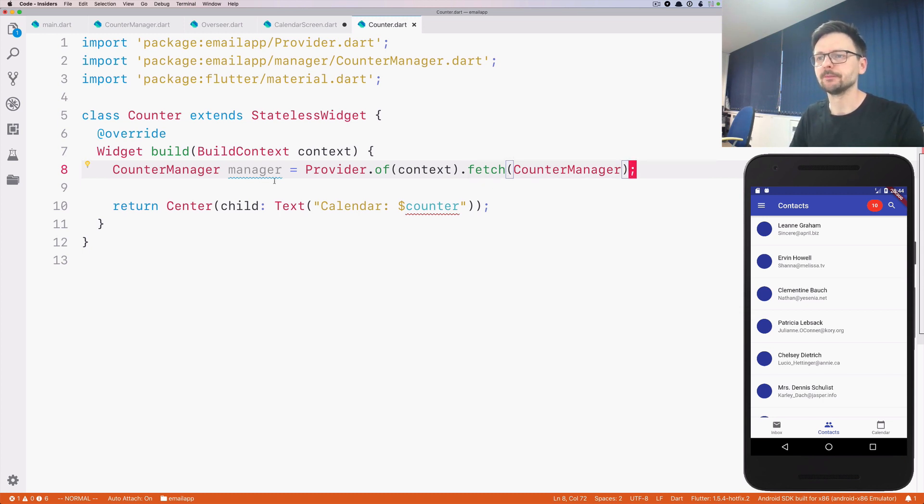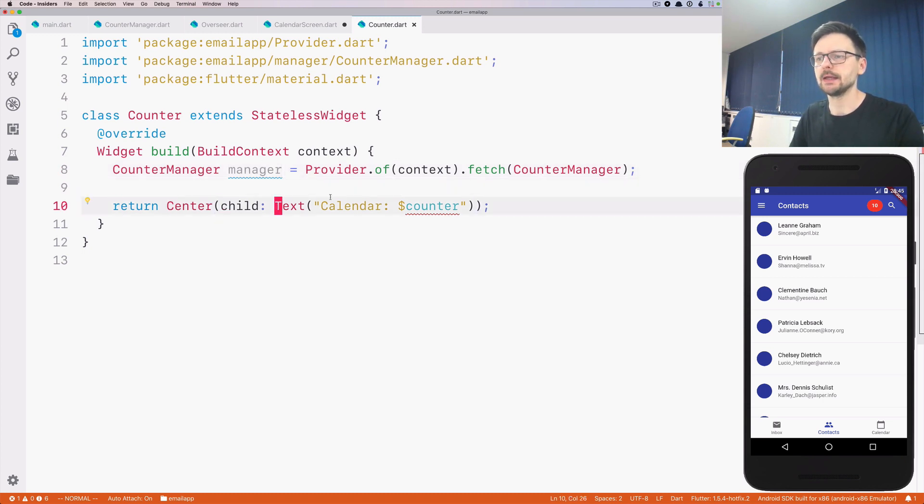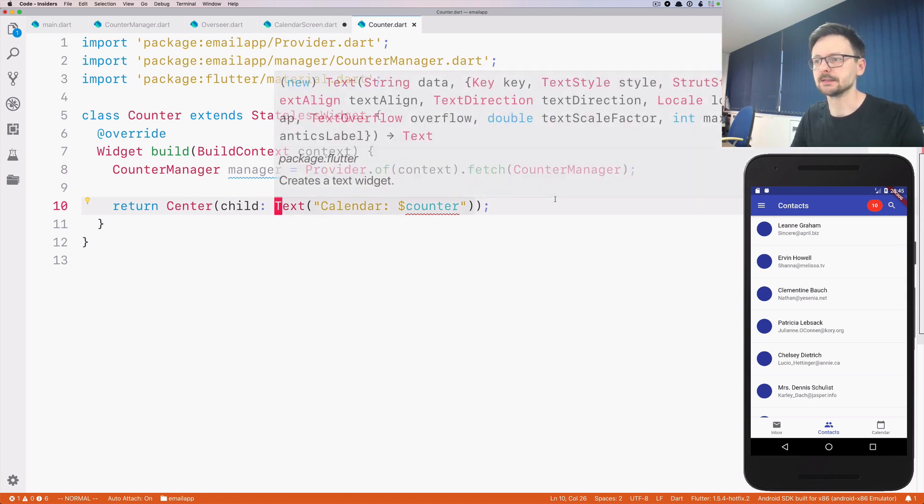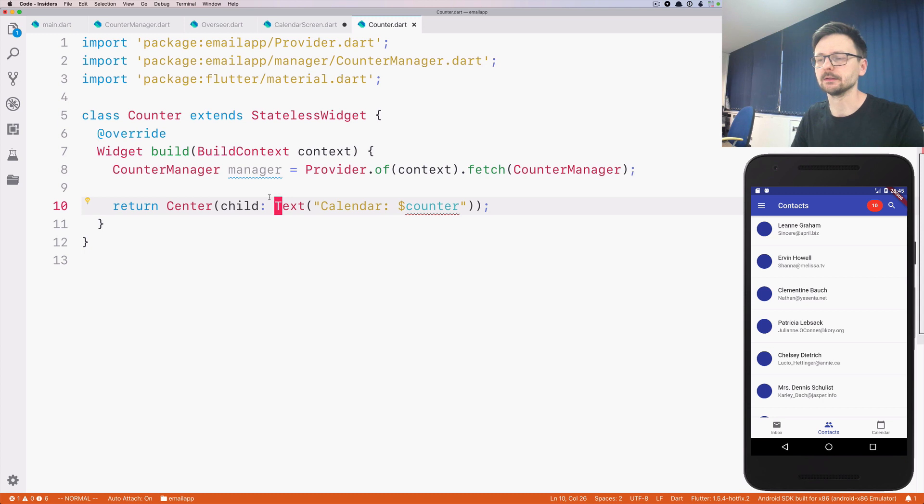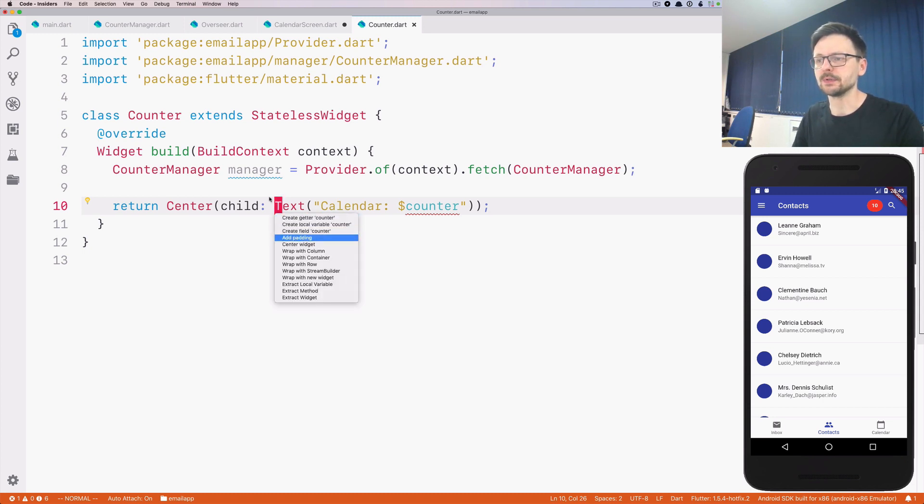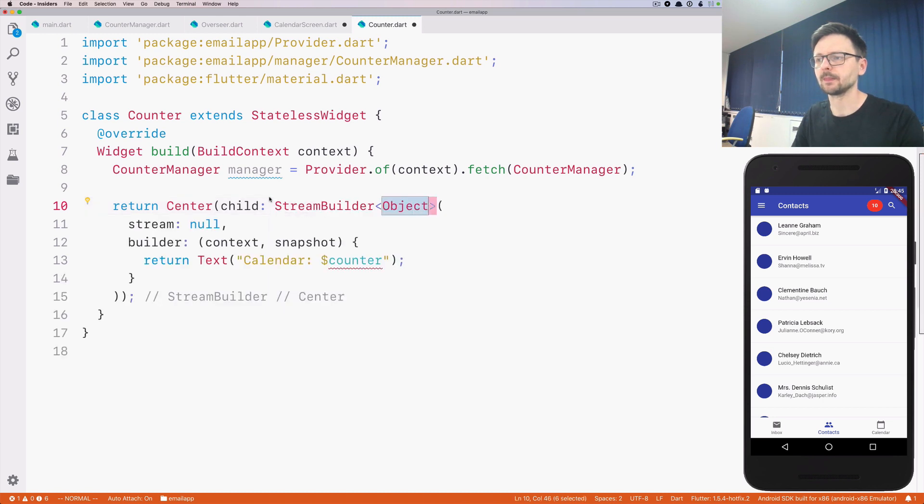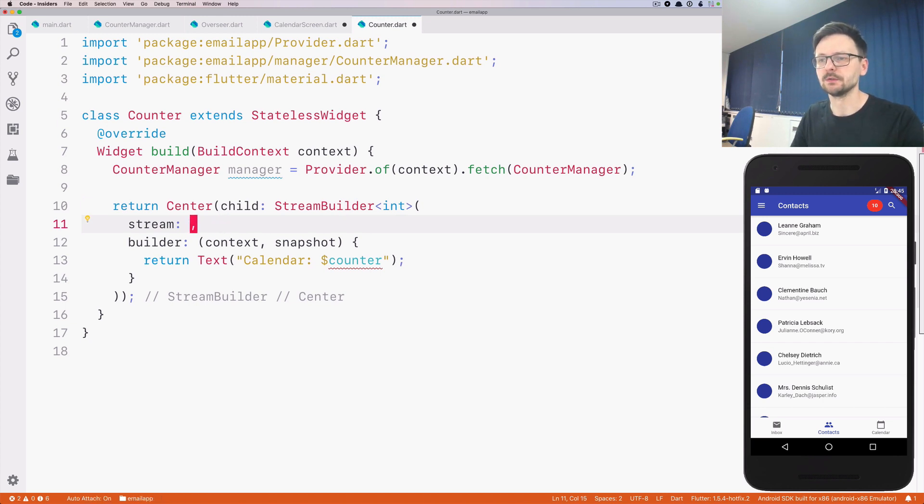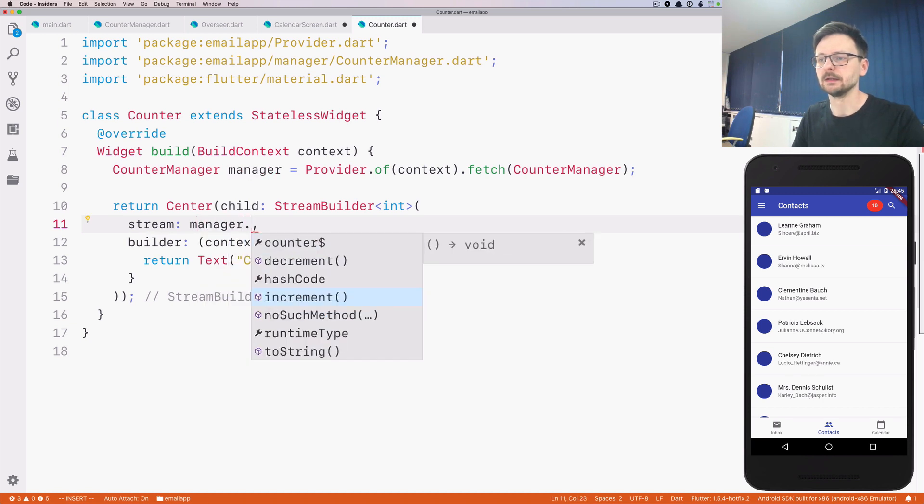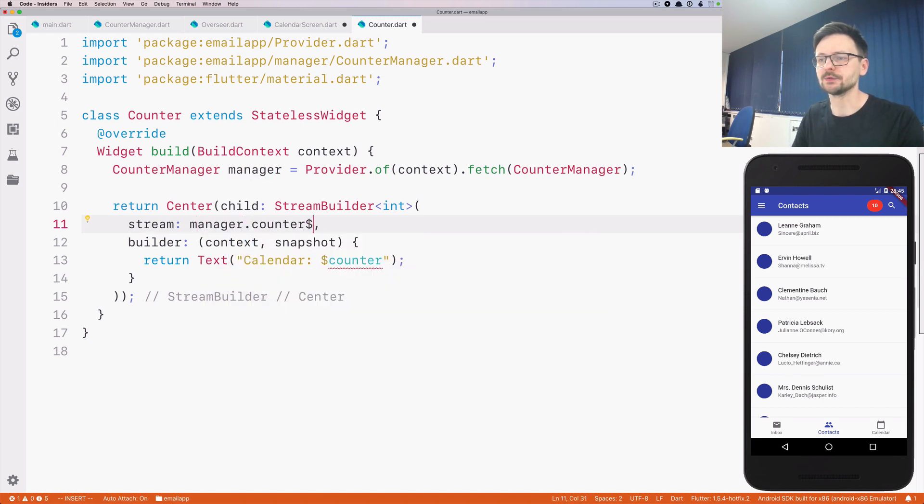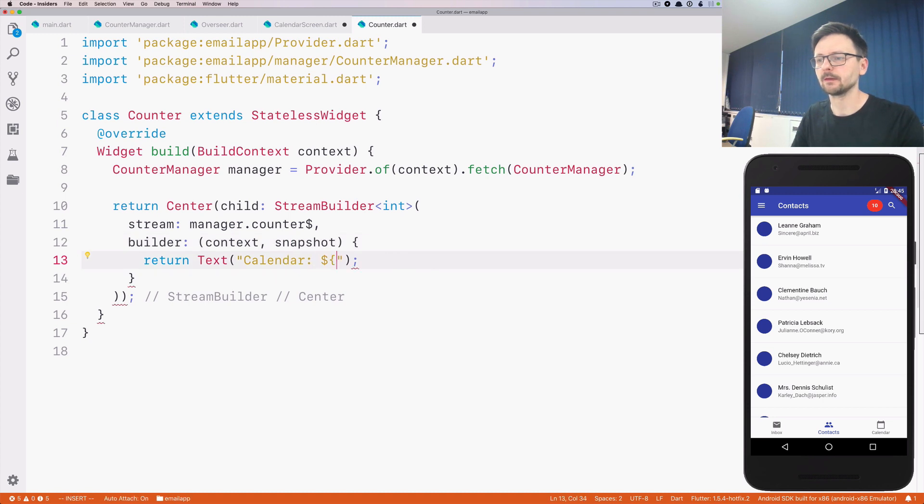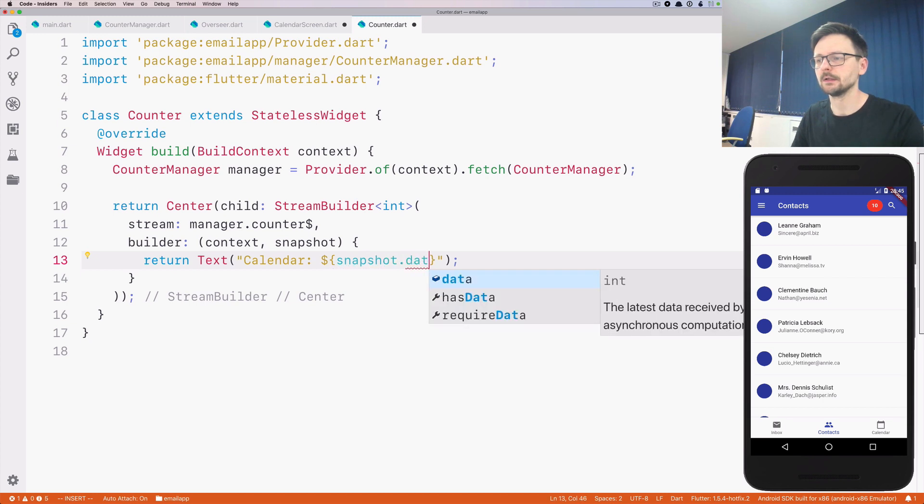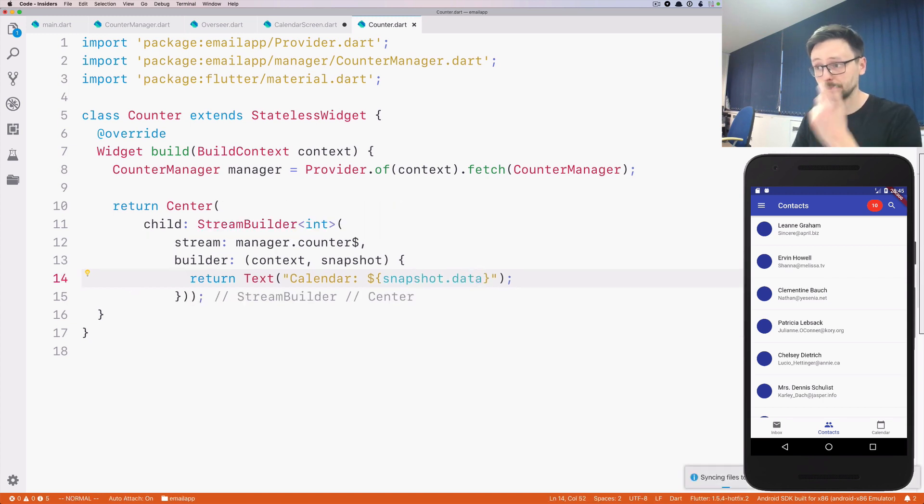And now we can take the lowest possible widget, like the leaf, that needs this change, and let's wrap it with a StreamBuilder that will consume a stream of integers. And the counter stream like that. And here, snapshot, like that.